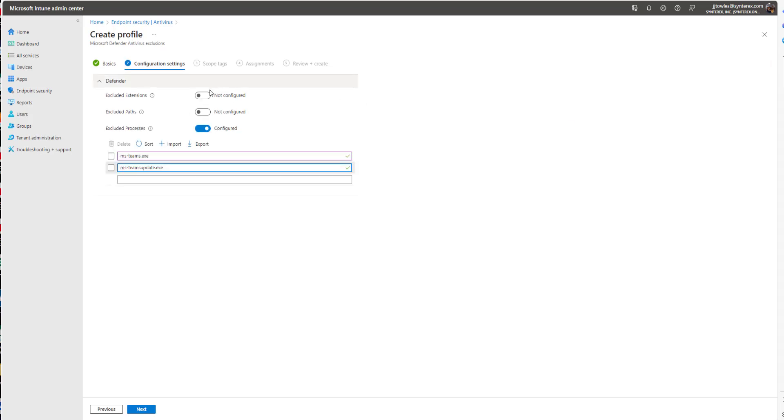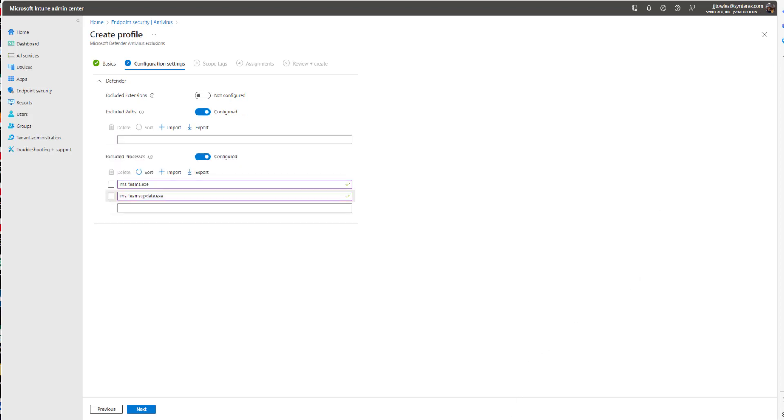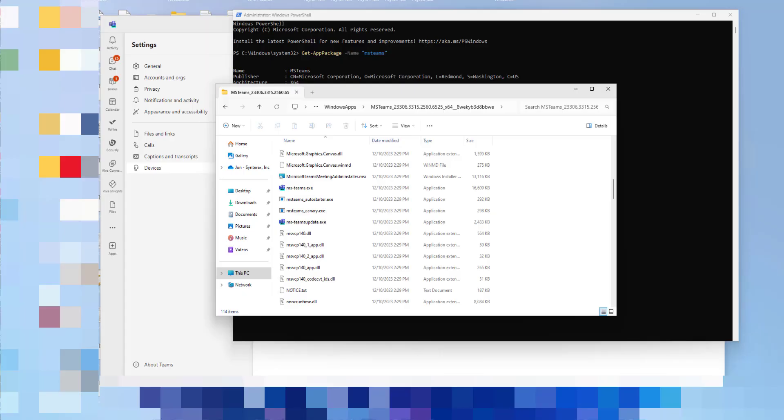And then what we're going to want to do is exclude some paths. So as far as finding the paths, it's pretty easy.